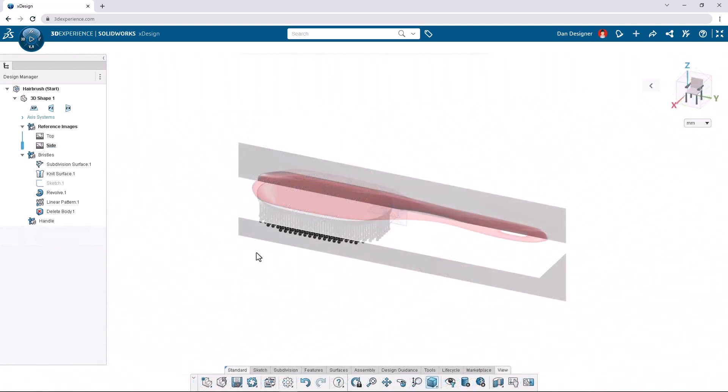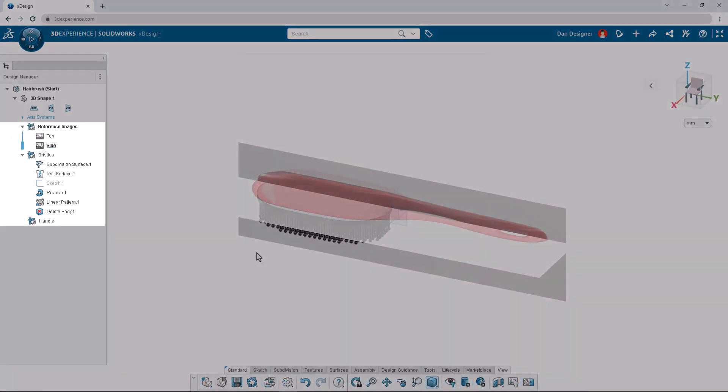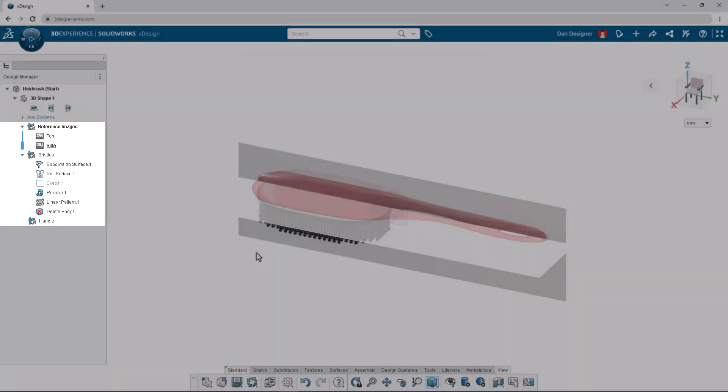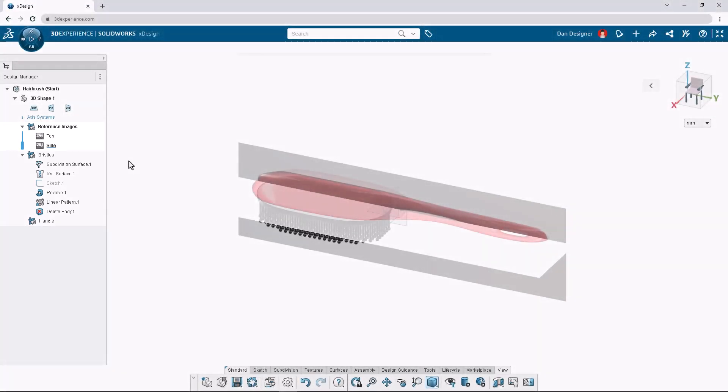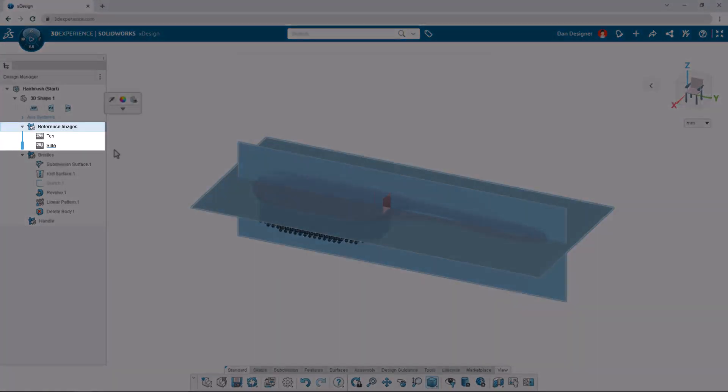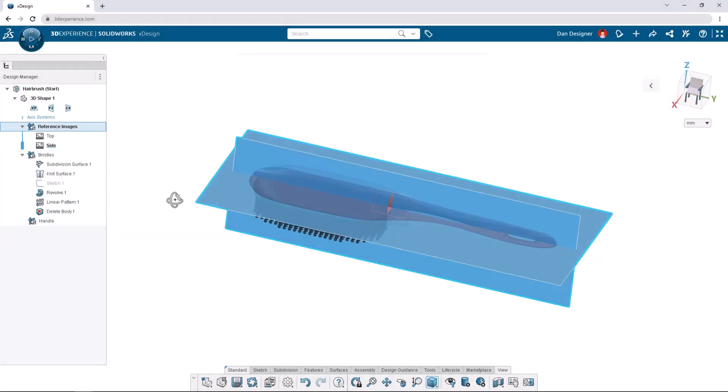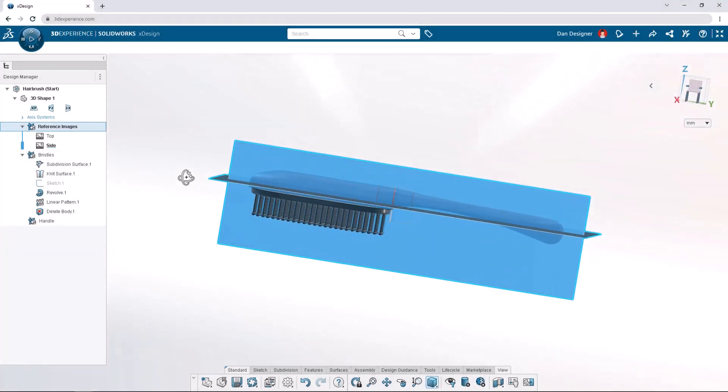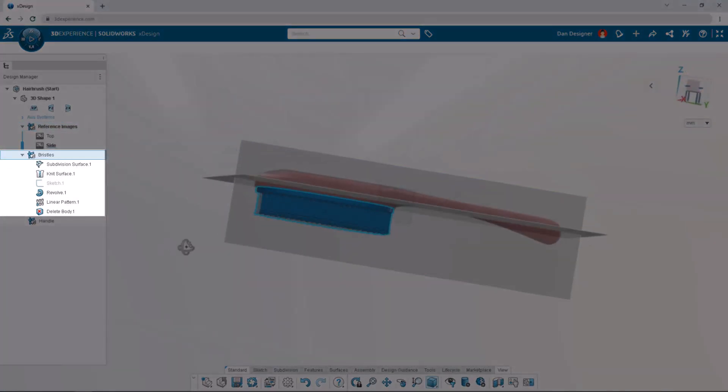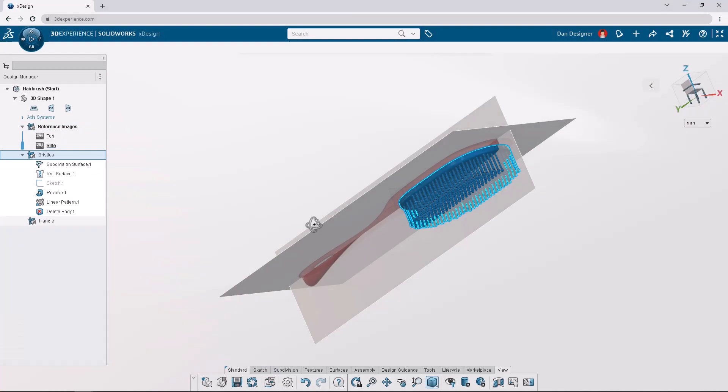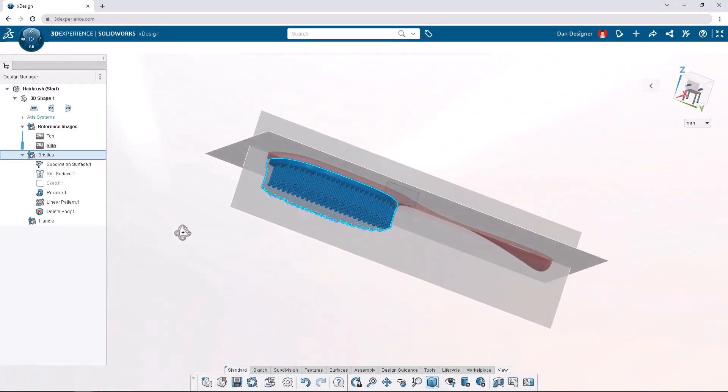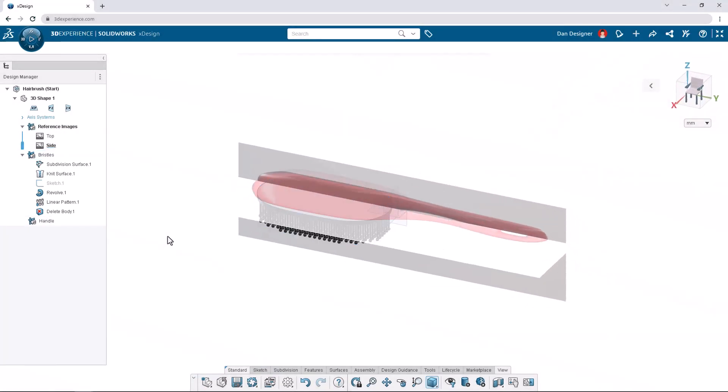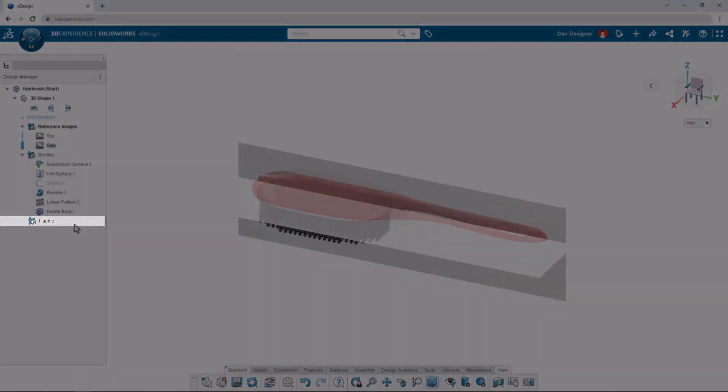Opening the hairbrush start file we have three order geometrical sets known as OGSs. The first contains reference images of our hairbrush including a top and side view. The second OGS contains the bristles which have already been designed for us and the last OGS named Handle is empty because we have yet to design it.